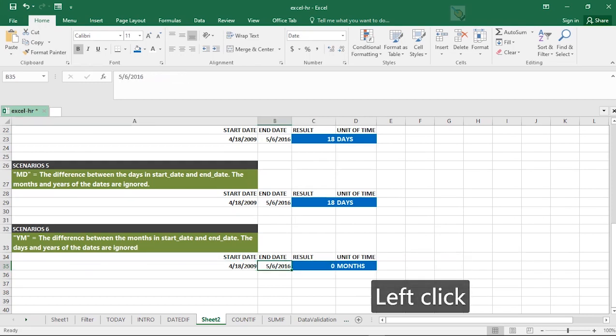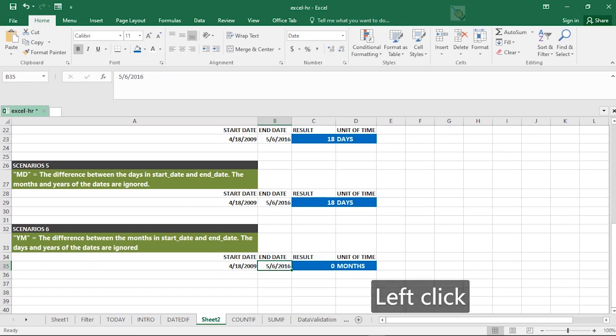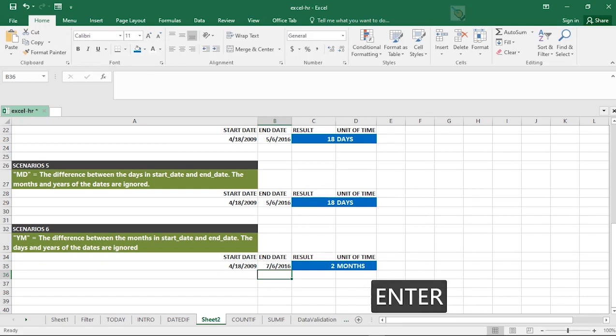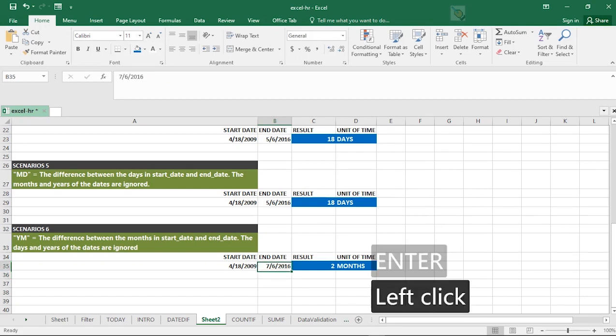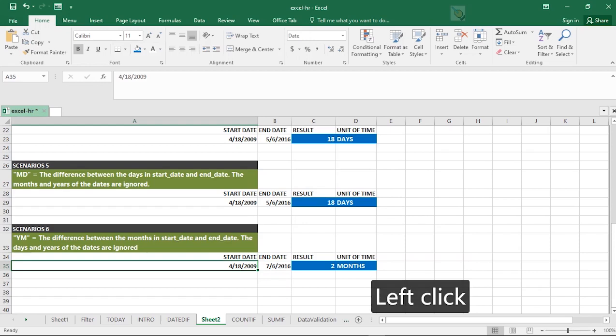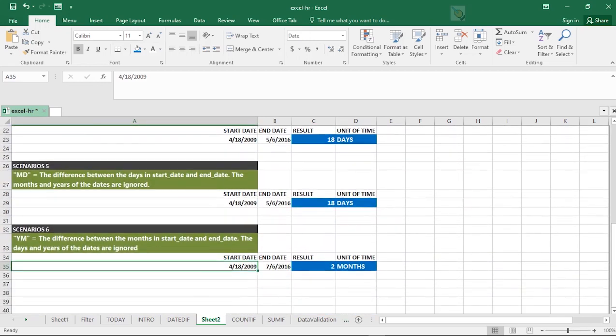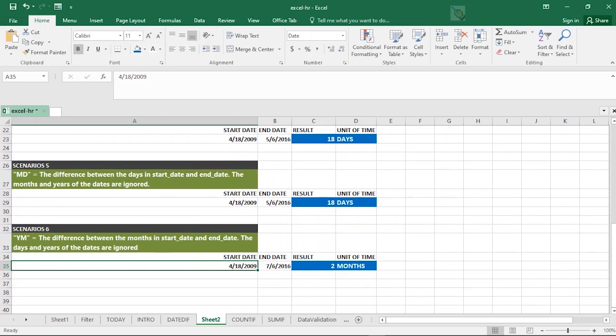Supposing you now go ahead to increase this end date to, let's say, seven. You can see that it is two. So to some extent, some of these scenarios, like the YM, MD and YD actually have bugs.